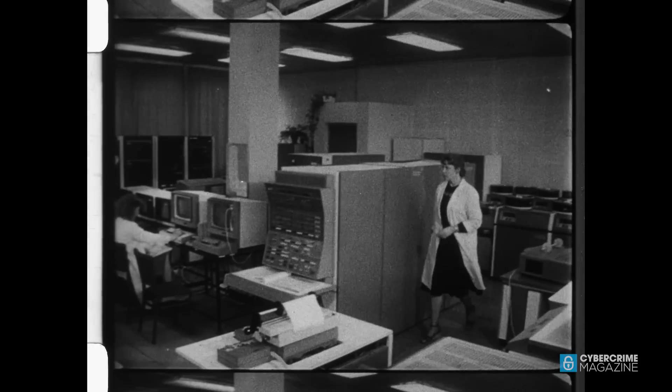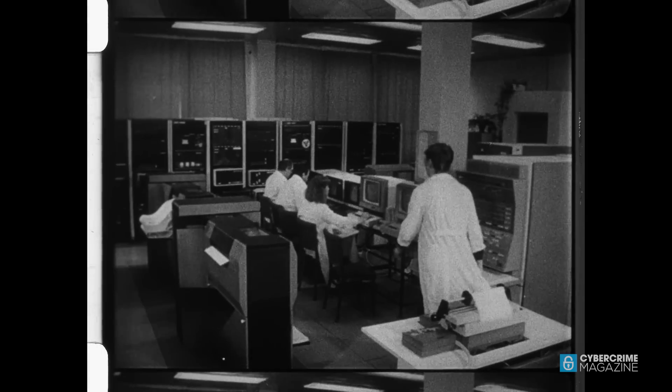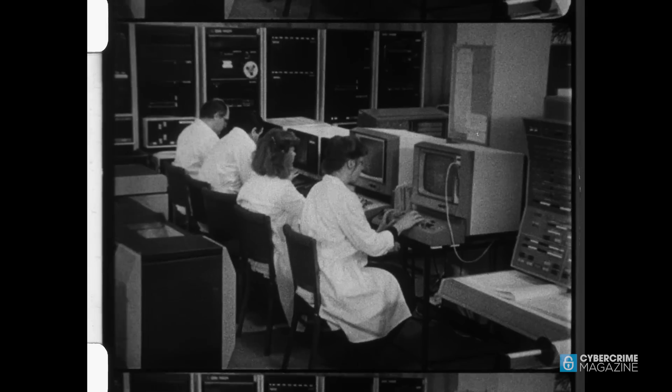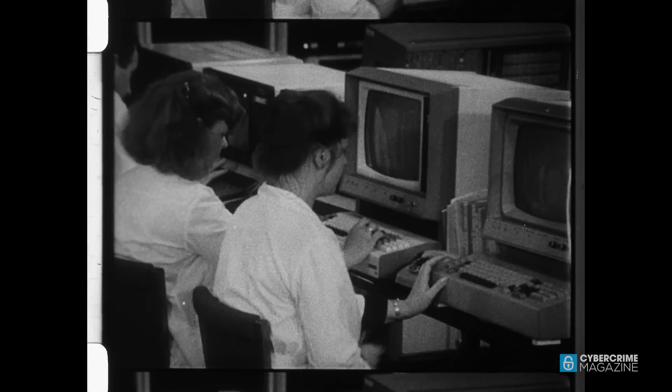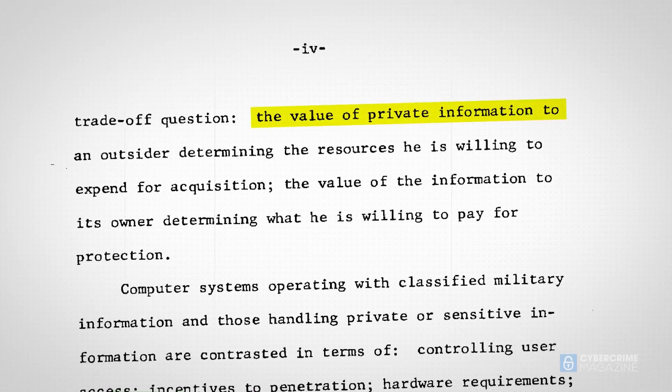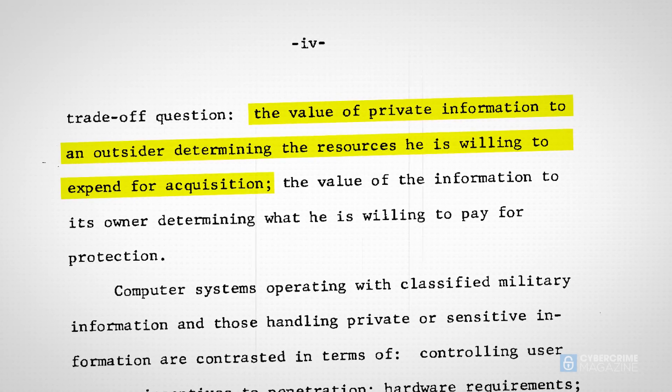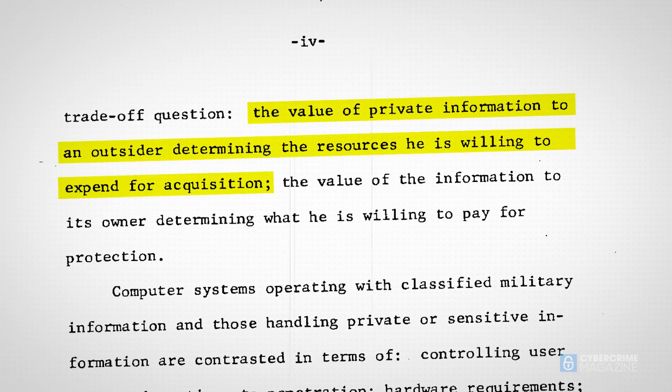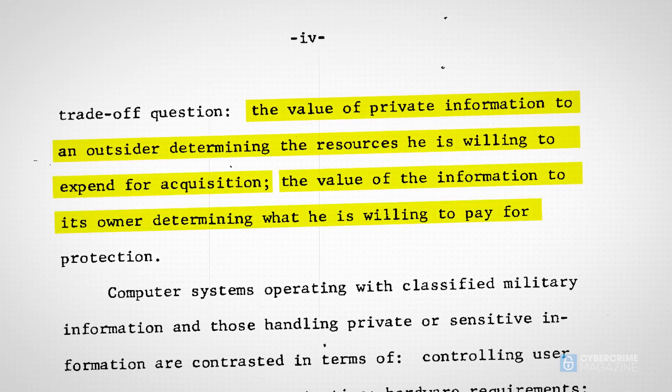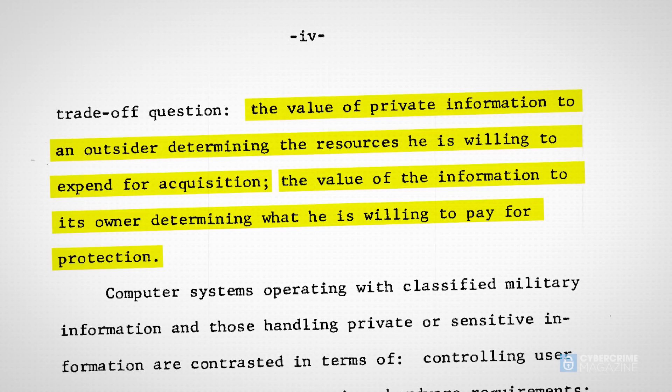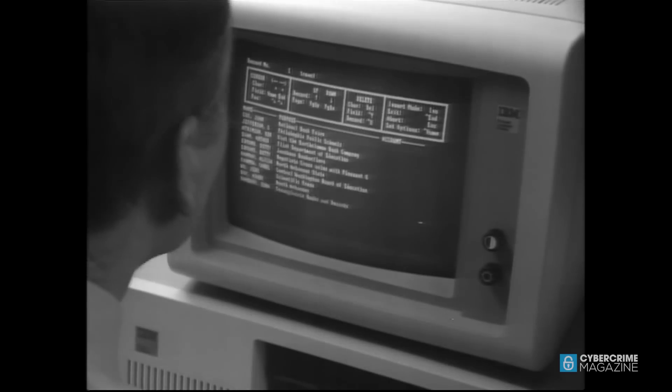Initially, computers were so expensive and so large they were for big businesses and governments. And he's basically saying that the value of private information to an outsider will determine the resources he's willing to expend to acquire it, and the value of information to its owner is related to what he's willing to pay to protect it.